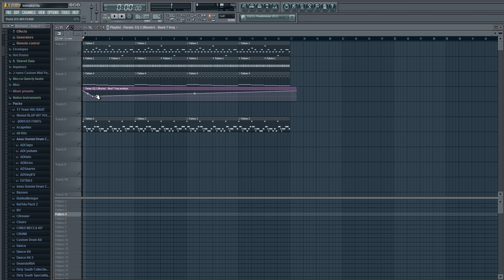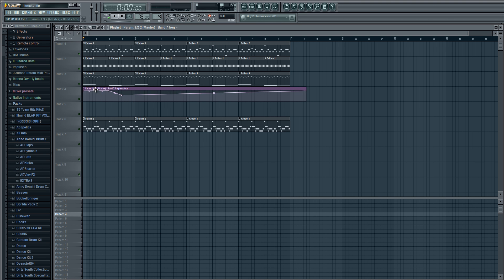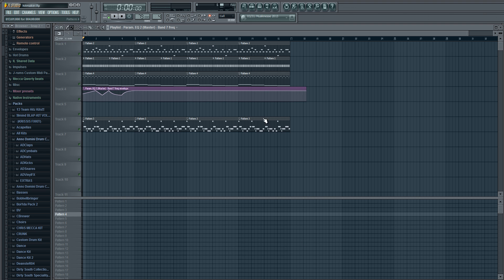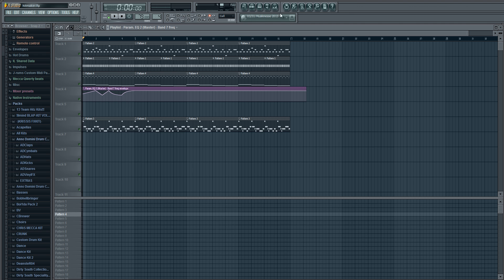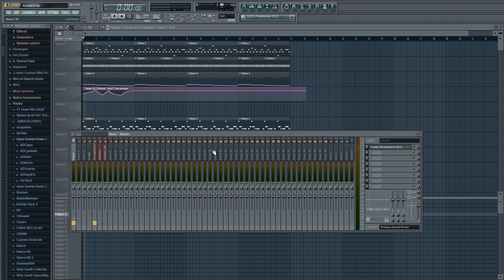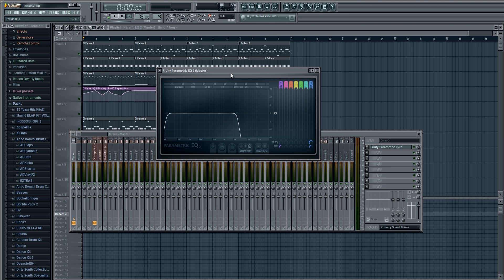You can have fun with this, but as you can see as it's going... [demonstrates automation effect]